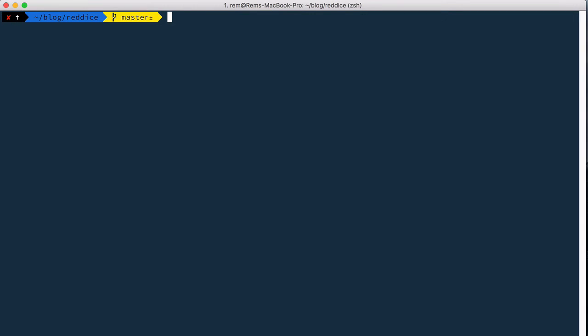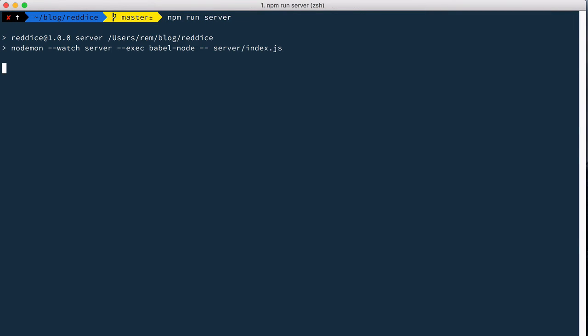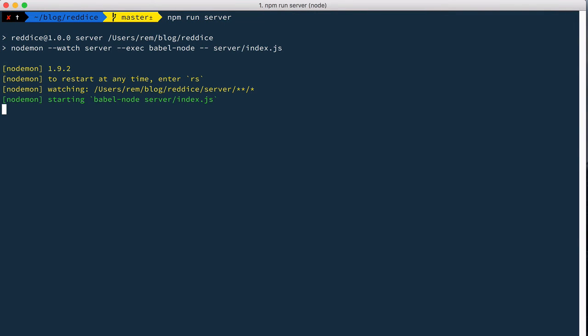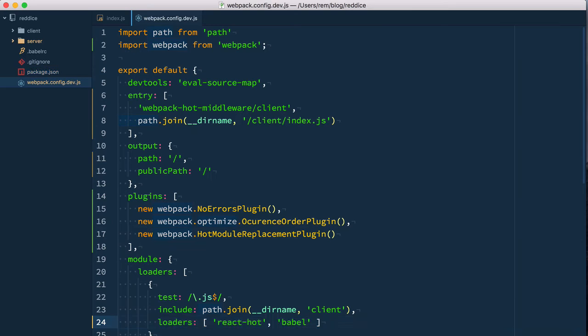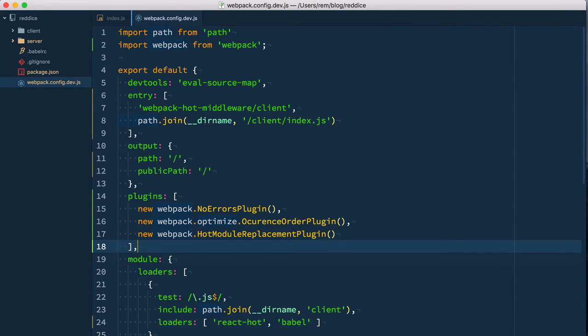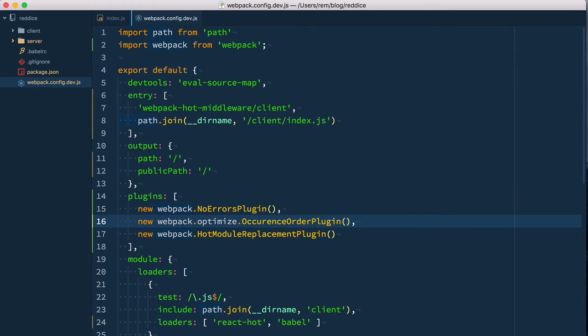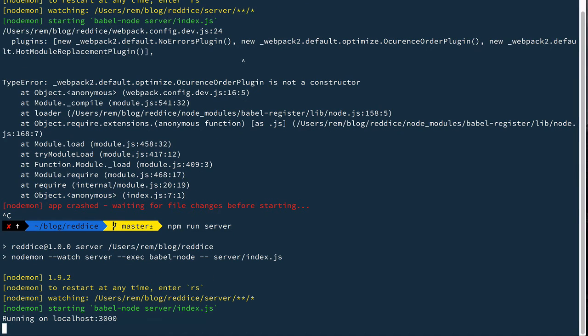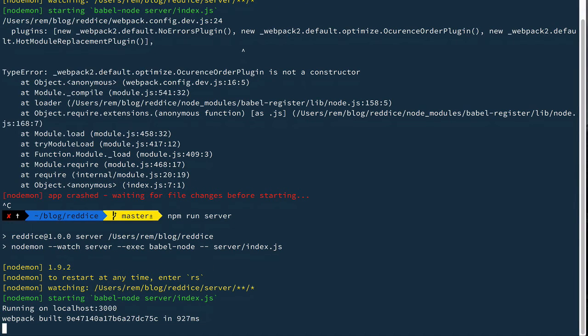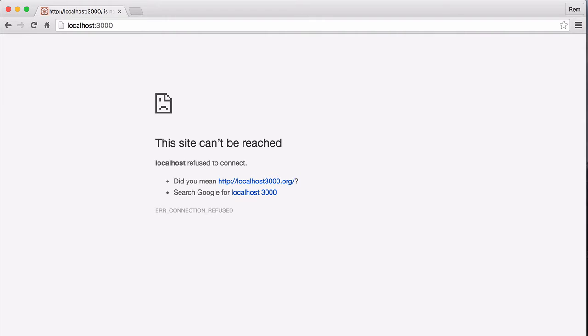Let's run the server: npm run server and have a look. Okay, we have an error, and that is a typo here—two Cs but only one R. Yeah, it's fixed in webpack 2.0, but in 1.0 this is the name of the plugin. Let's run it again. Okay, now we're good.